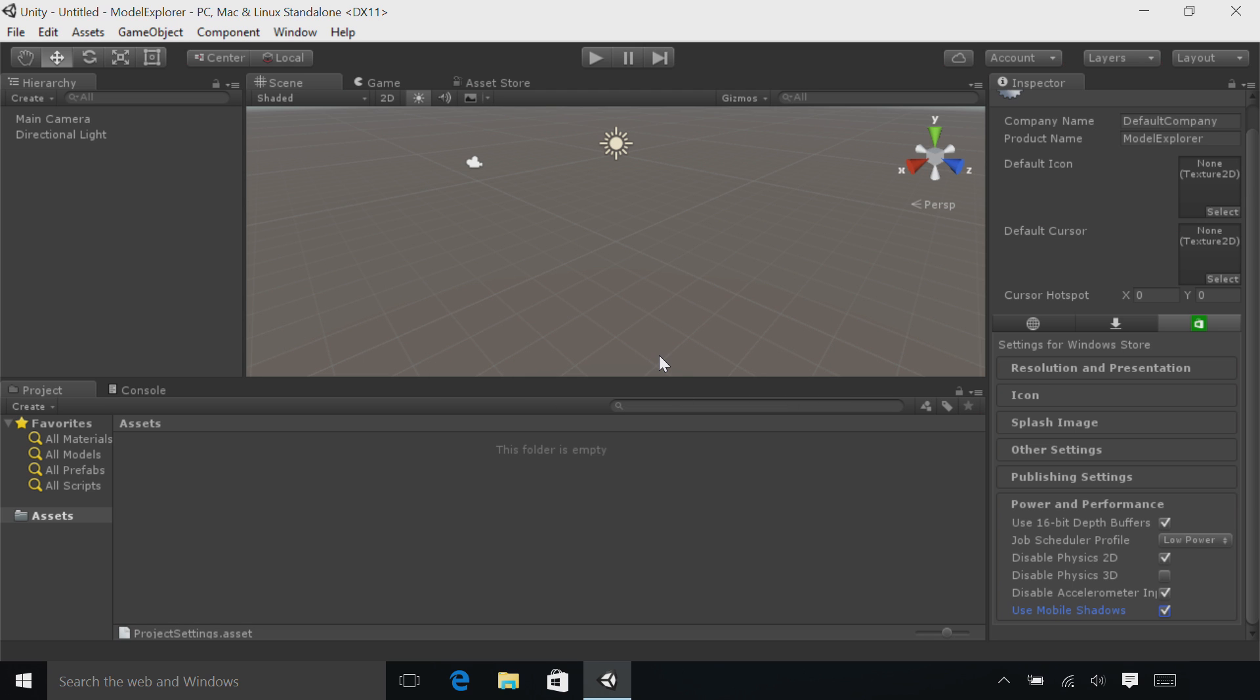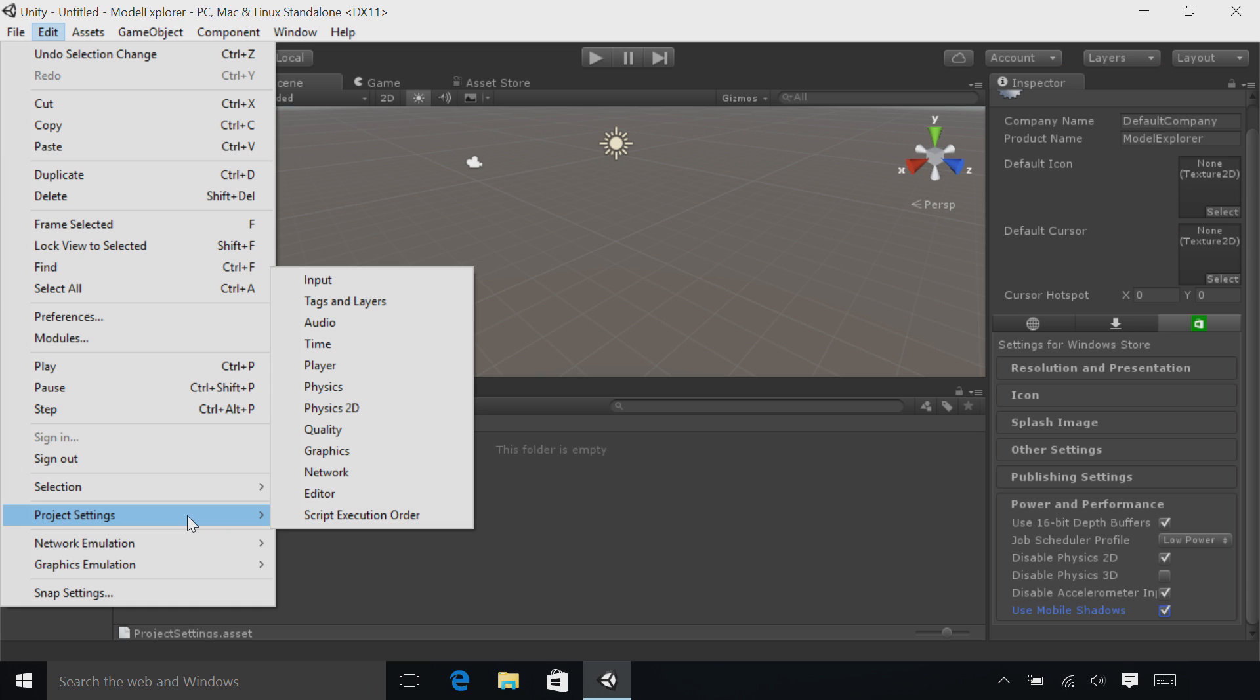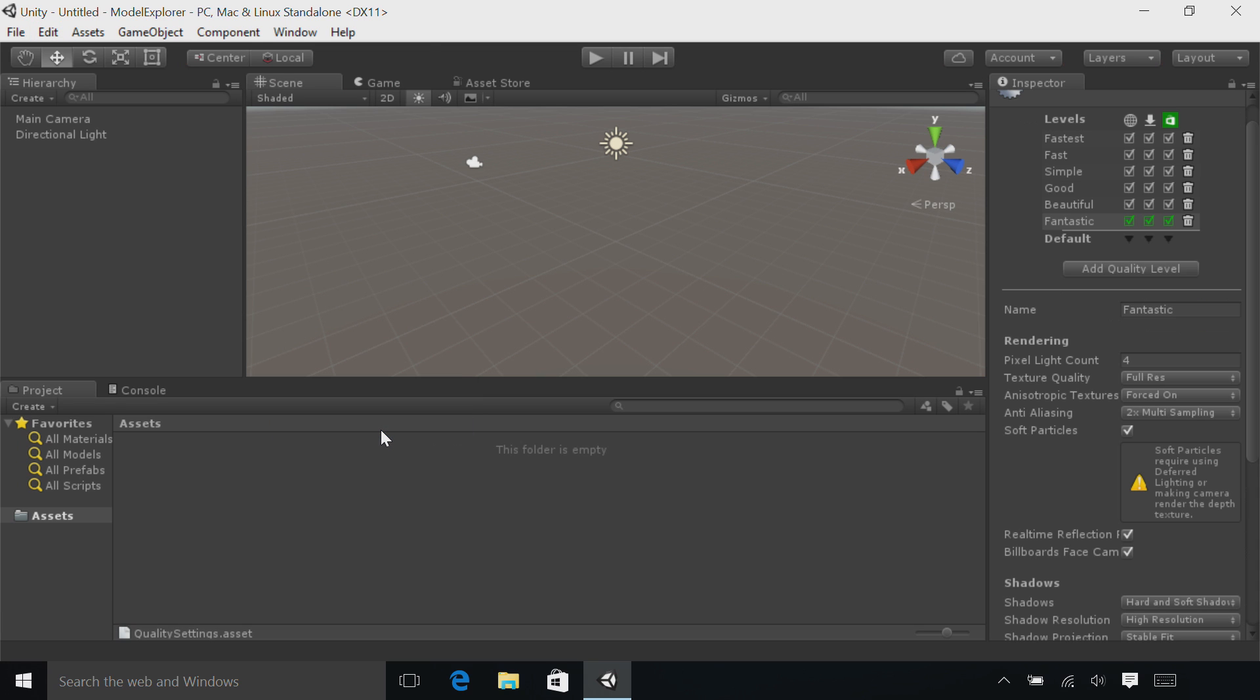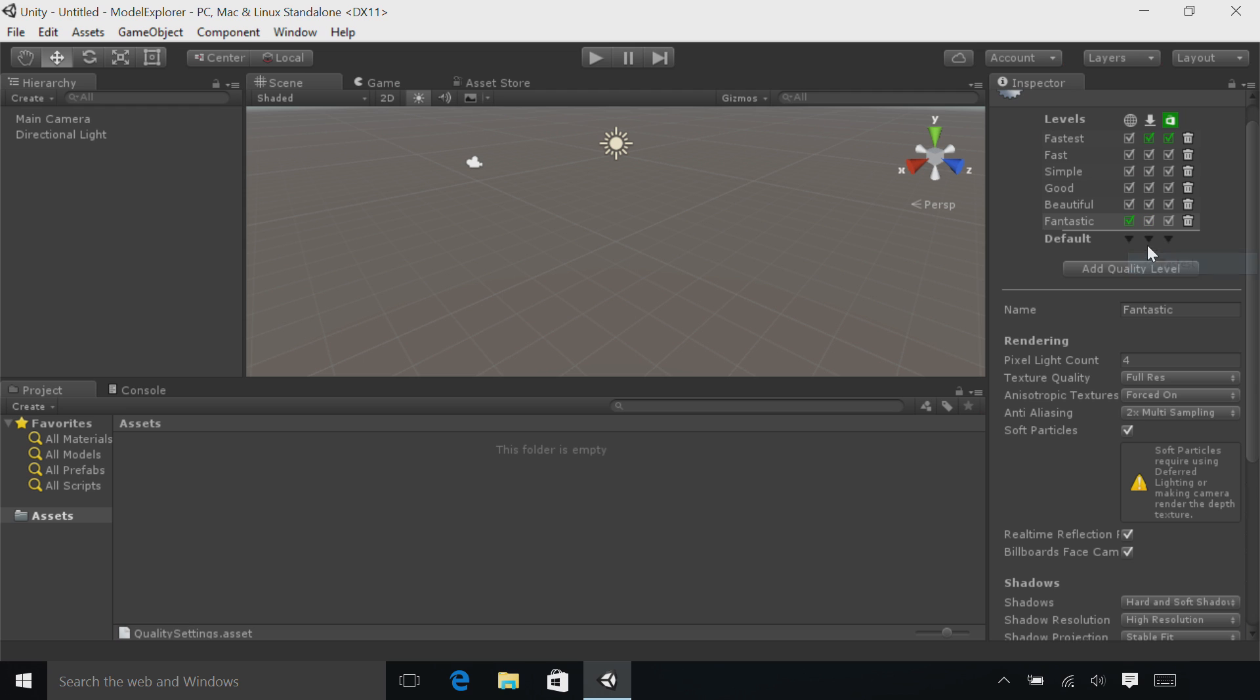Let's change a few more settings. Go back to the Edit menu at the top of the screen, go down to Project Settings, and then select the Quality menu item. Over in the Inspector panel, you'll see a series of checkboxes. Find the Windows Store column and at the bottom, you'll see a black arrow. Click on that arrow and change from Fantastic to Fastest. You can change it for the other two arrows as well.